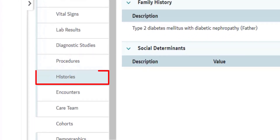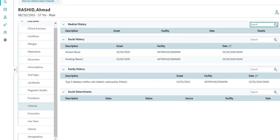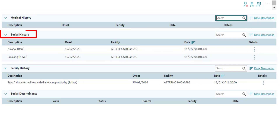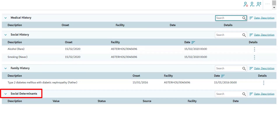The next tab is Histories. In this section, you can view the patient's medical history, social history, family history, and social determinants.